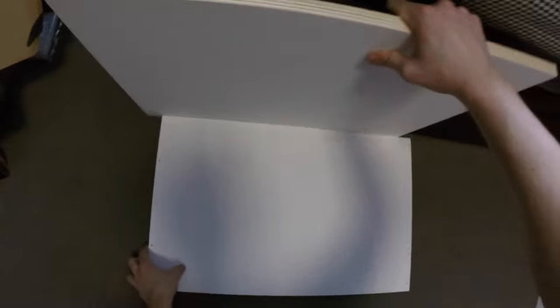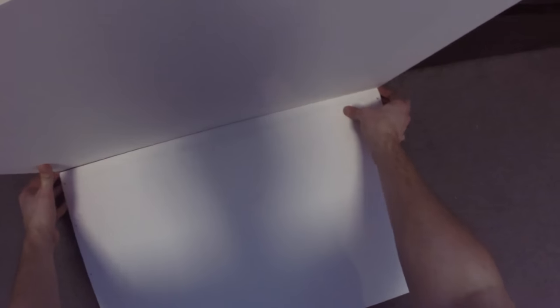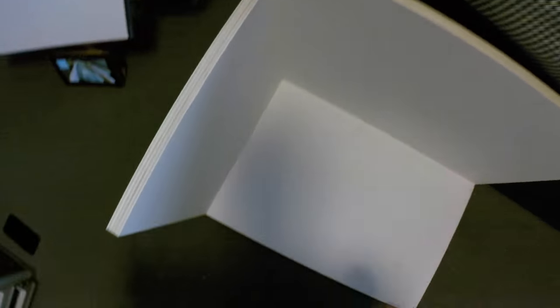After drilling out and countersinking all the holes, I started to assemble the box, laying it flat on the rear piece, then adding the two sides and putting the top in, and then starting to assemble it with all the screws.